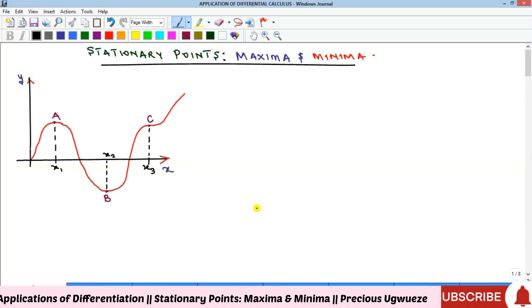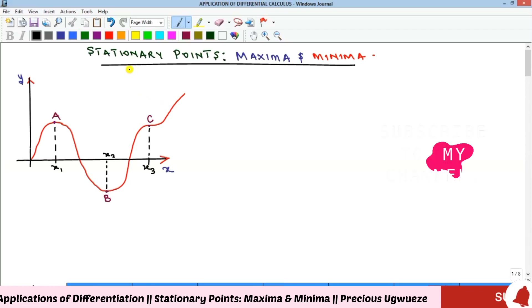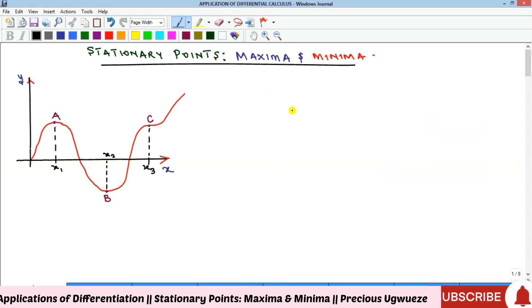Hello everyone, welcome to my YouTube channel. In this video we'll look at the concept of stationary points of functions. We have about three types of stationary points: we have what we call the maximum points, which we can call the maxima, then the minimum points, and then we have what we call the inflection points.